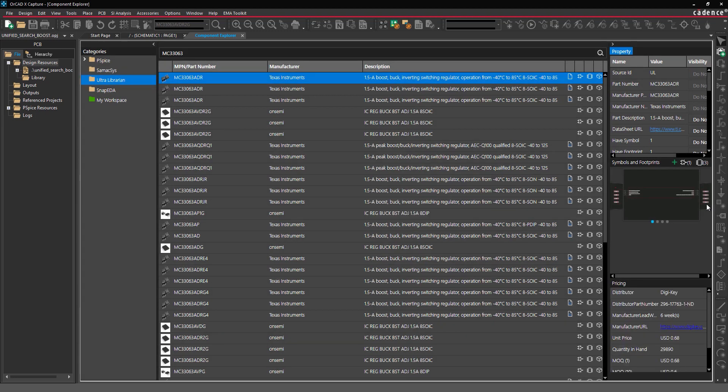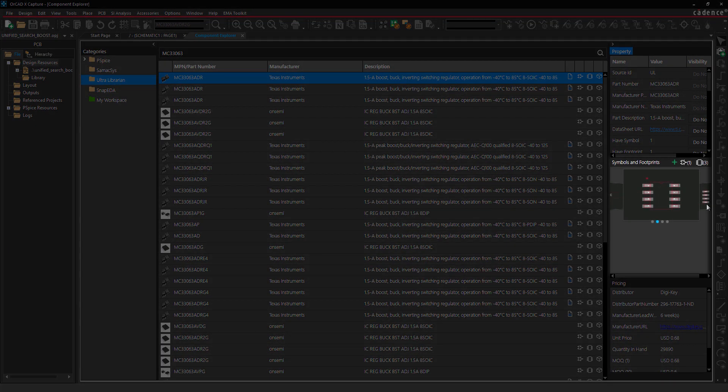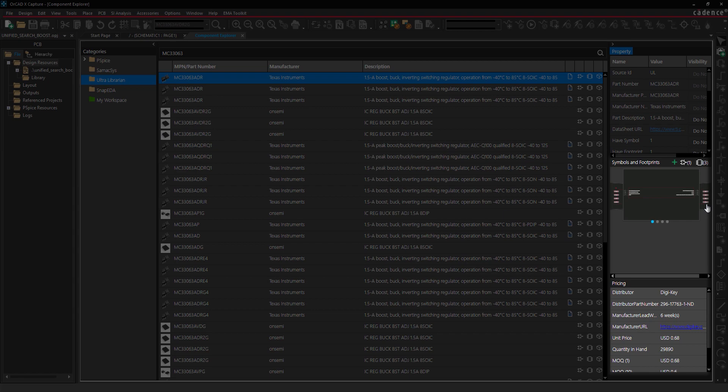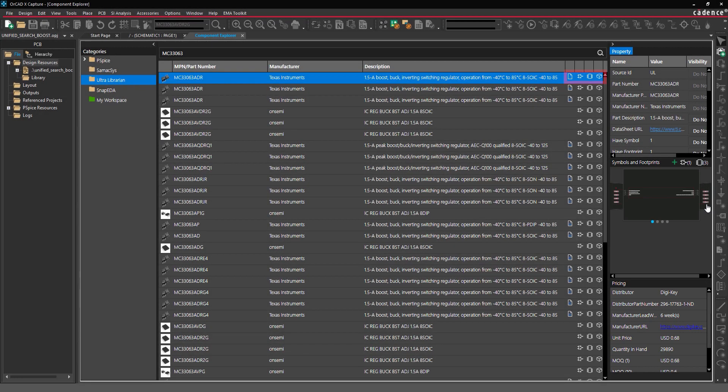Select the first listing. The part symbol and footprint are shown under symbols and footprints in the properties panel and the parametric information is displayed, allowing you to efficiently review the component and make informed part decisions for the design. Symbols on the side of the listing show whether the symbol, footprint, and 3D model are included with the part.